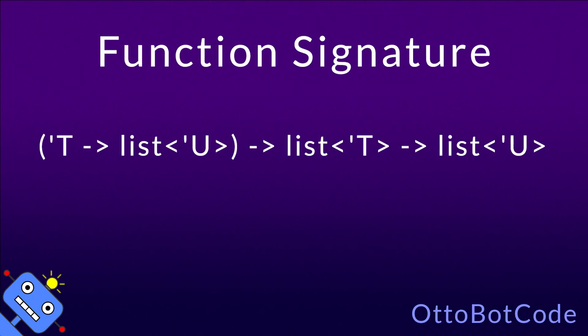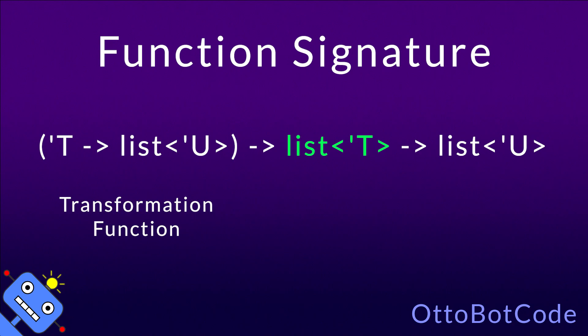Here is the function signature of list.collect. We will study it briefly, and then I will show you some code examples. The first argument is the transformation function. It takes an element from the input list and produces a list of transformed values. The second argument is the input list. It contains the elements you want to transform.